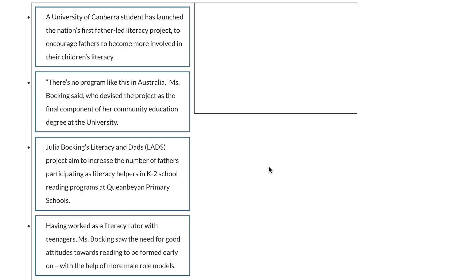In this video, I'm going to talk about reorder paragraphs, which is considered one of the most difficult questions in the test. So let's see how we can answer a question like this. Let's say I got a question like this, and there are four sentences on the left-hand side that I'll have to drag to the right-hand side in the correct order.